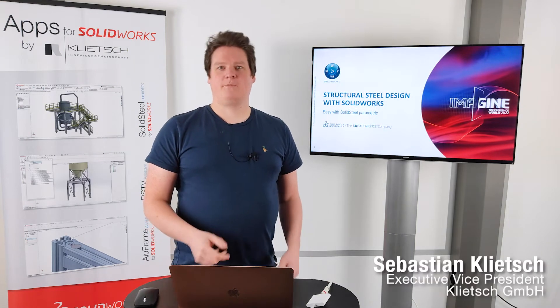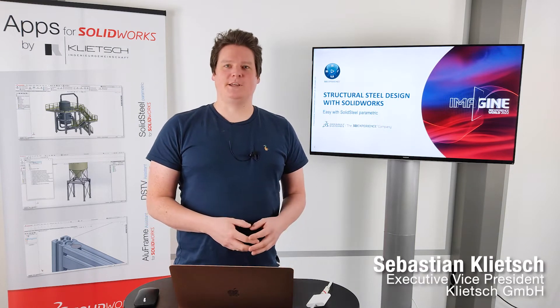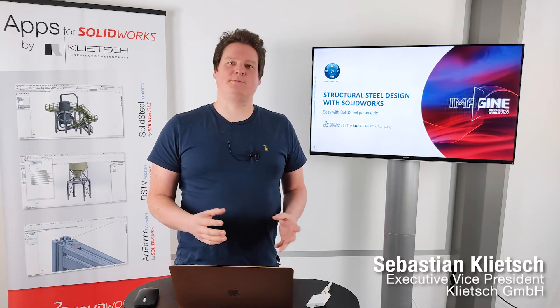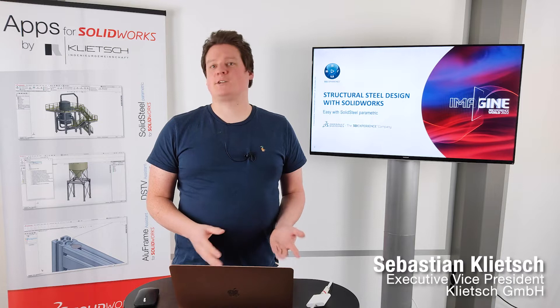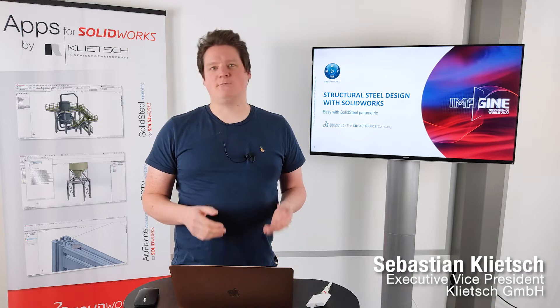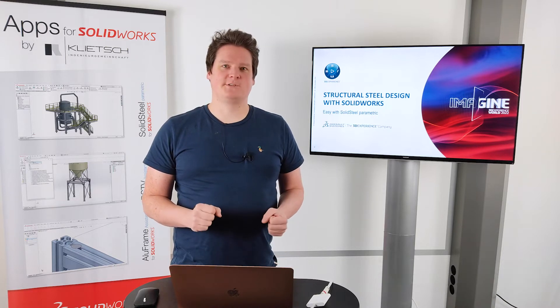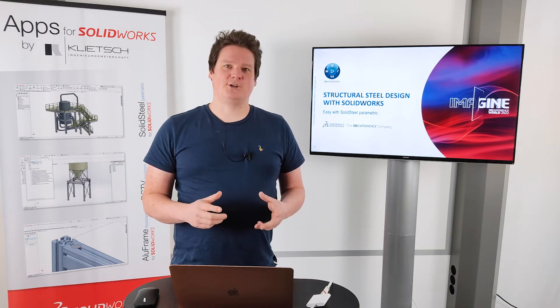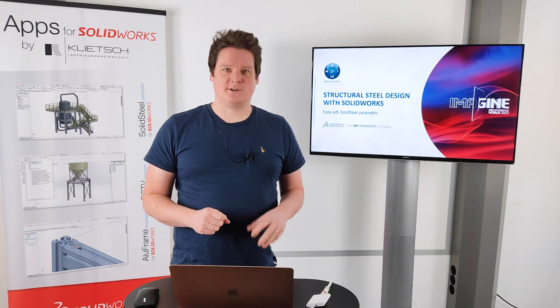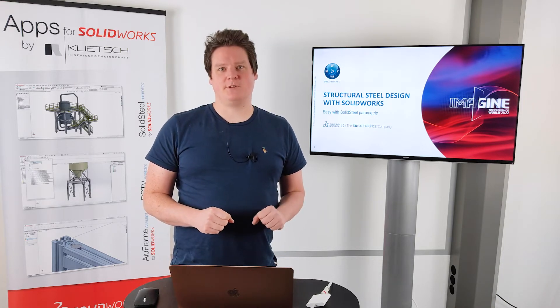Hi, my name is Sebastian Klitsch and today I'm talking about structural steel design with SolidWorks, especially using SolidSteel Parametric.